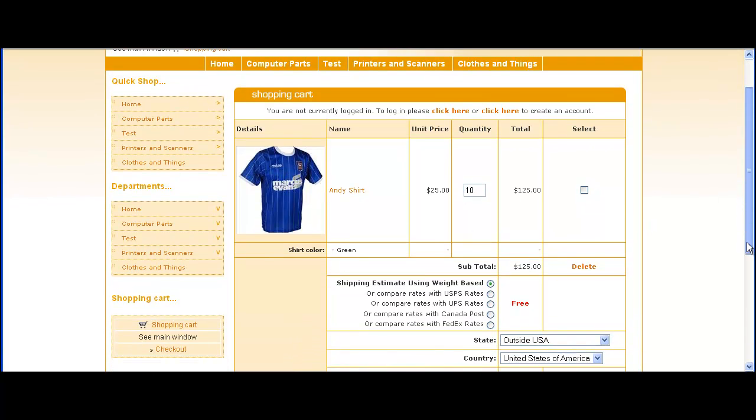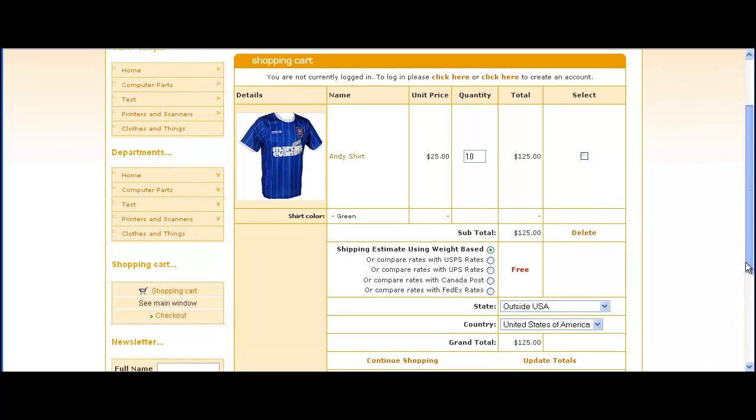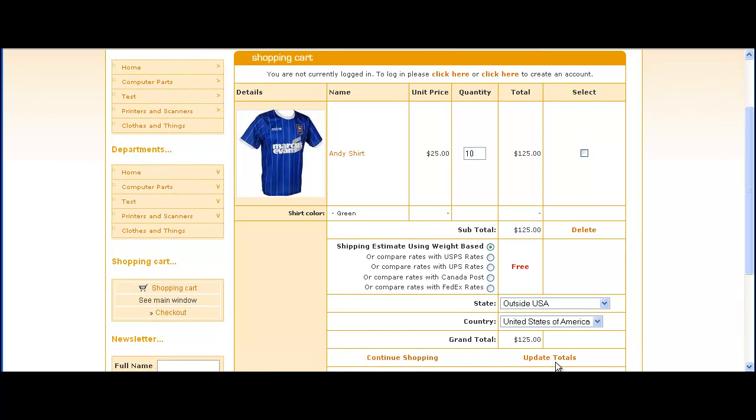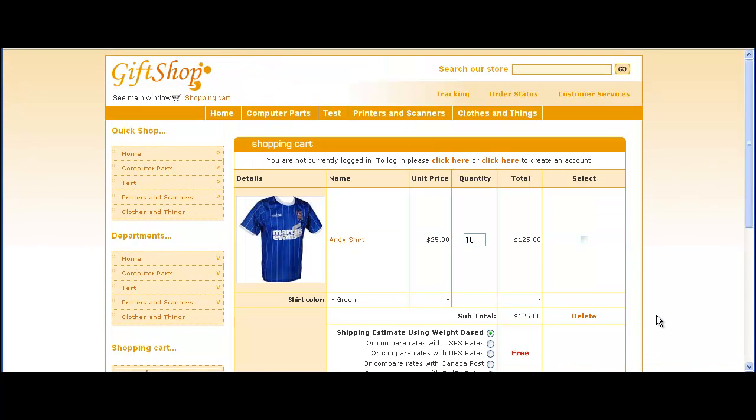Then the price will change hopefully to $20 each. That's about all there is to it but if you need any help do let us know.